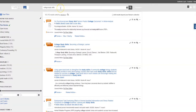Once you have done your search for peer-reviewed articles in QuickSearch, how do you select the best article for your assignment? The first step would be to look at the article titles and assess whether they are of interest to you and appropriate for your assignment.